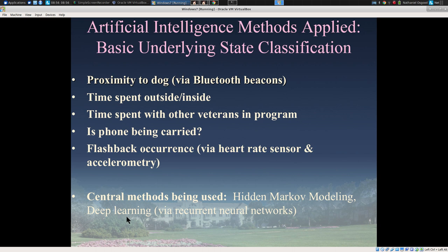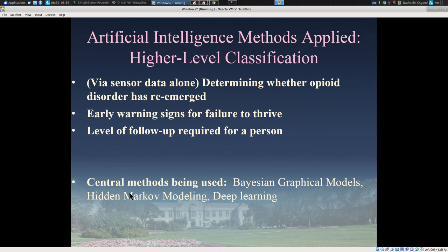We need to evolve additional methods — for example, to recognize occurrences of flashbacks or time spent with other veterans, and we're hoping to use deep learning for a number of these. We're also hoping to use Bayesian graphical models for higher-level classification. For example, can we determine from sensor data alone — without self-report or prescription history — whether someone's opioid use disorder is likely to have reemerged? If we can detect that through sensors, it might allow formulation of early interventions, potentially heading off an overdose. We're also hoping to create a classifier for early warning signs of failure to thrive that might indicate need for further support.